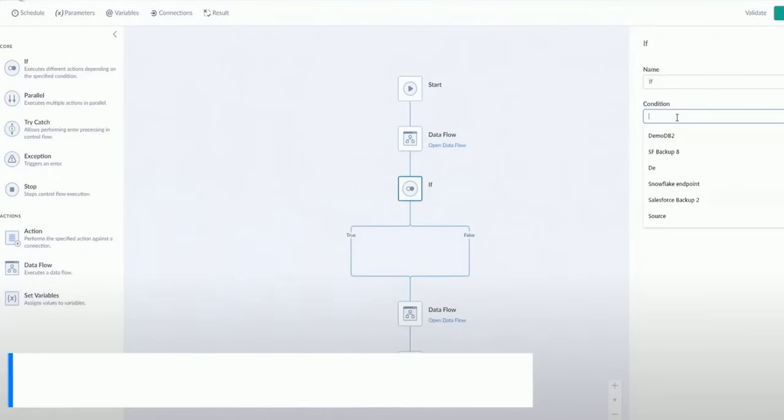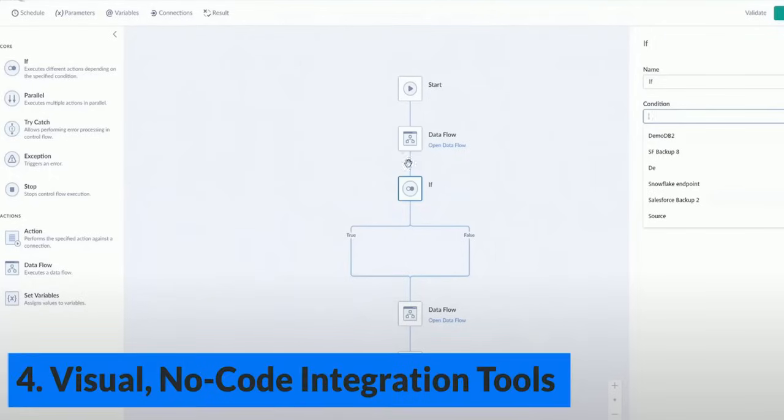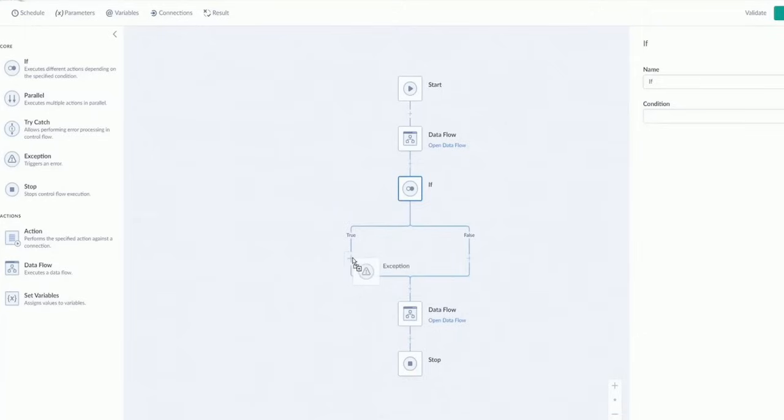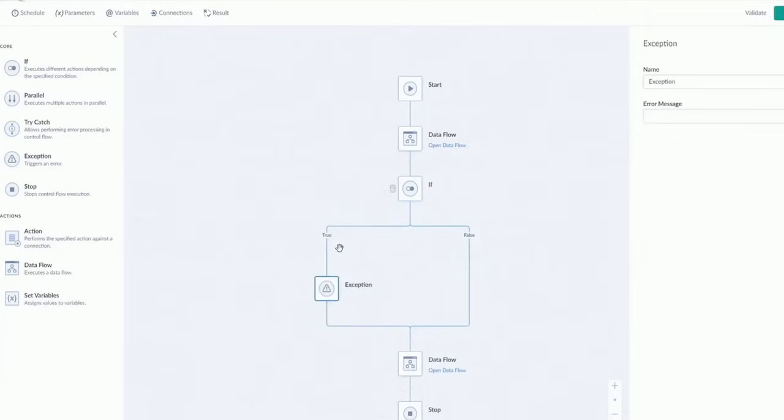You've probably already noticed this, but Skyvia produces visual no-code integration tools. The platform's user-friendly no-code approach empowers users with a visual configuration tool, streamlining workflows without compromising on functionality.